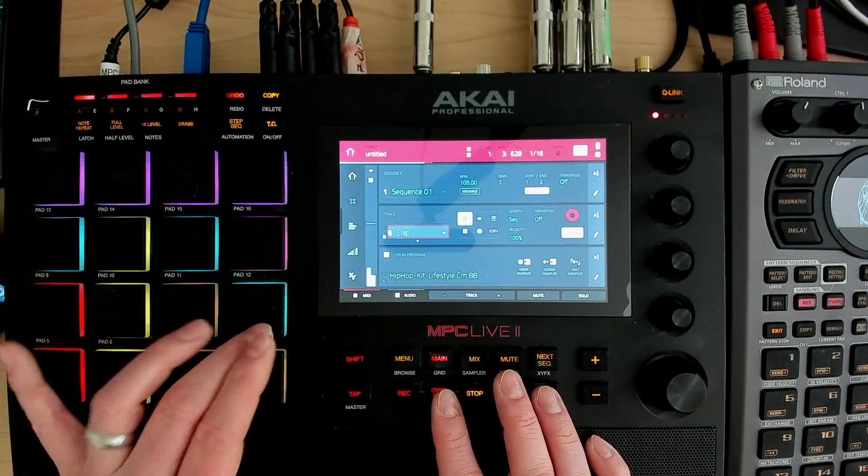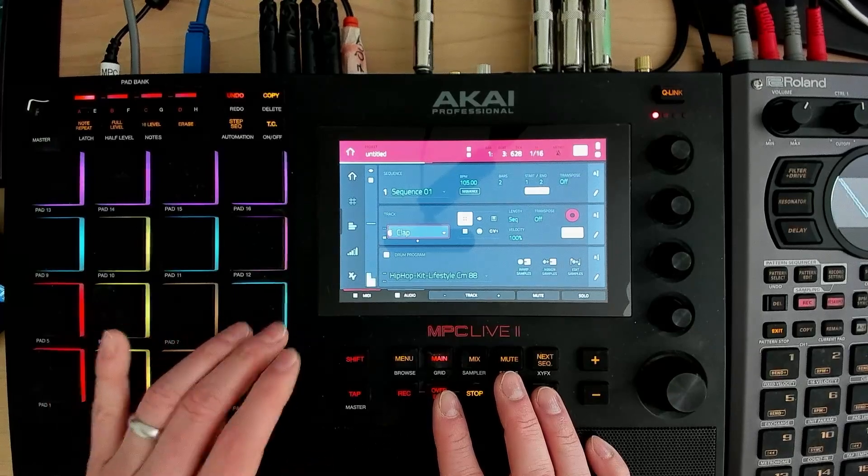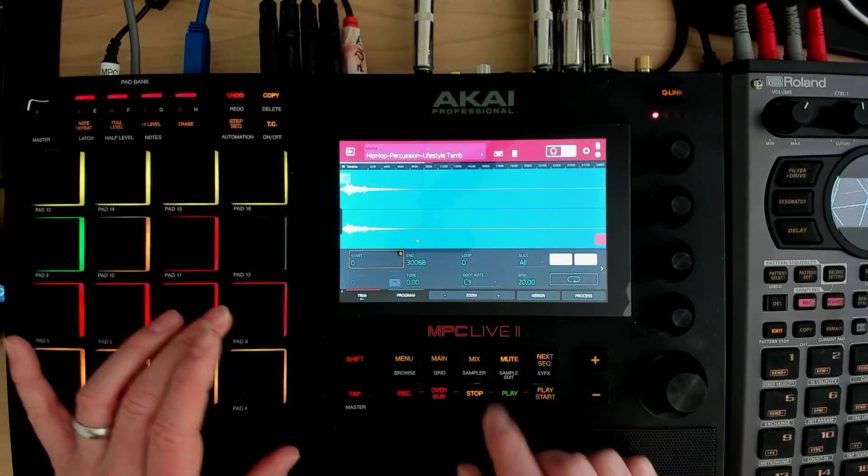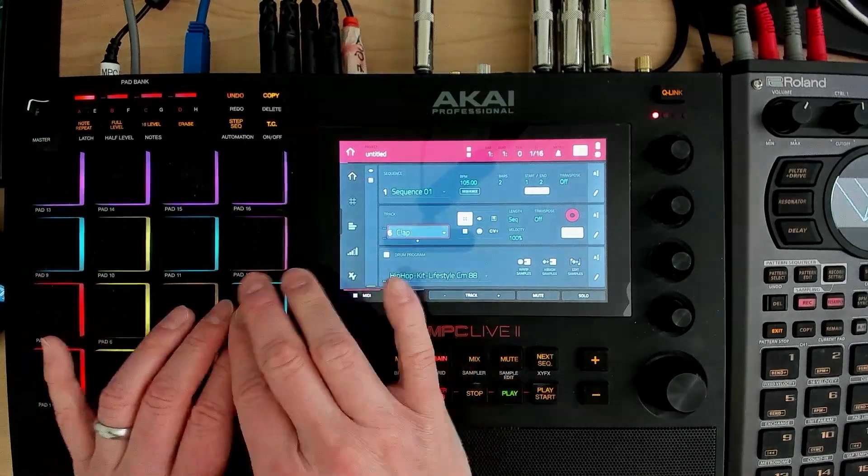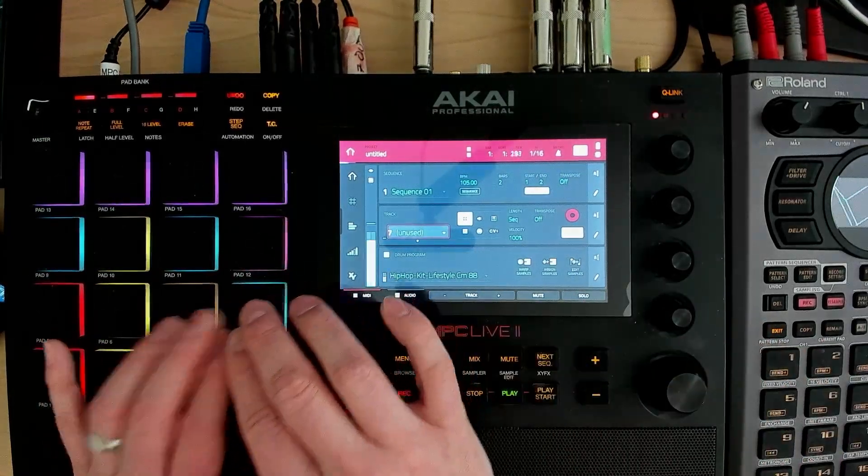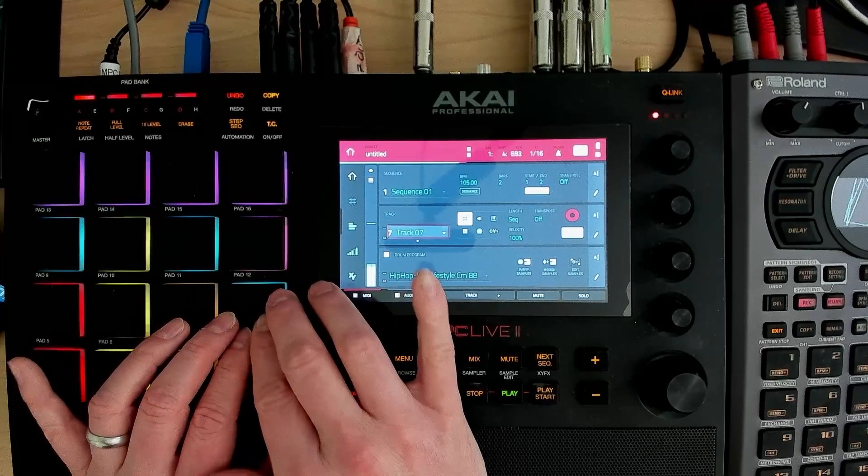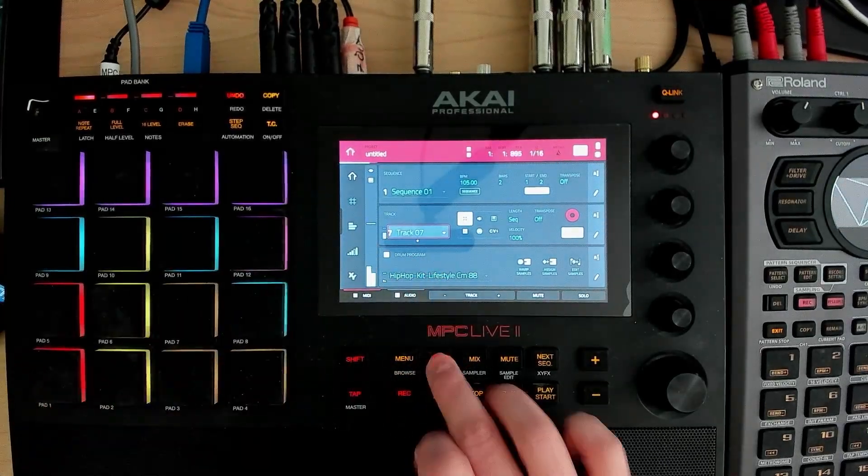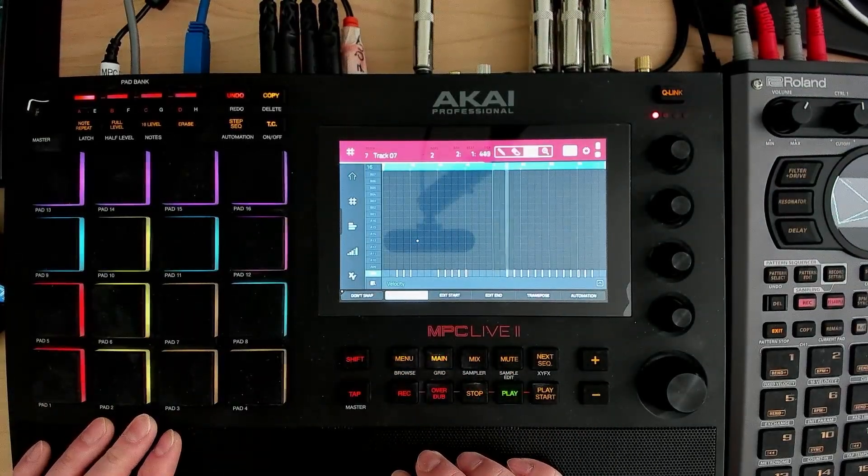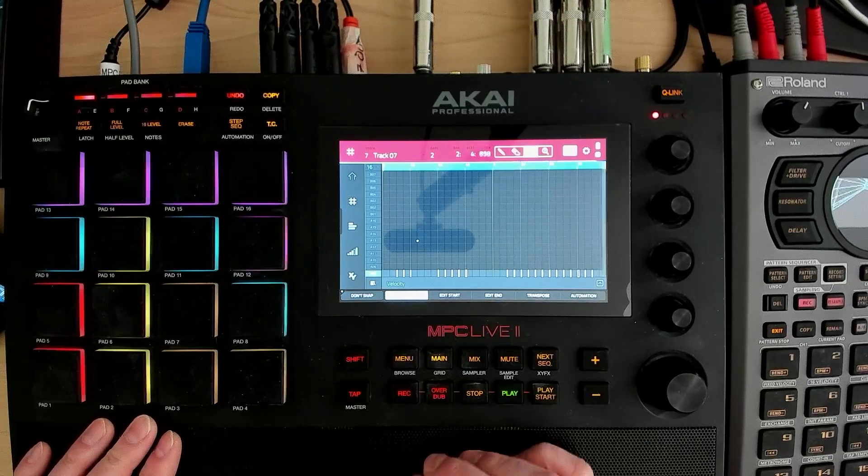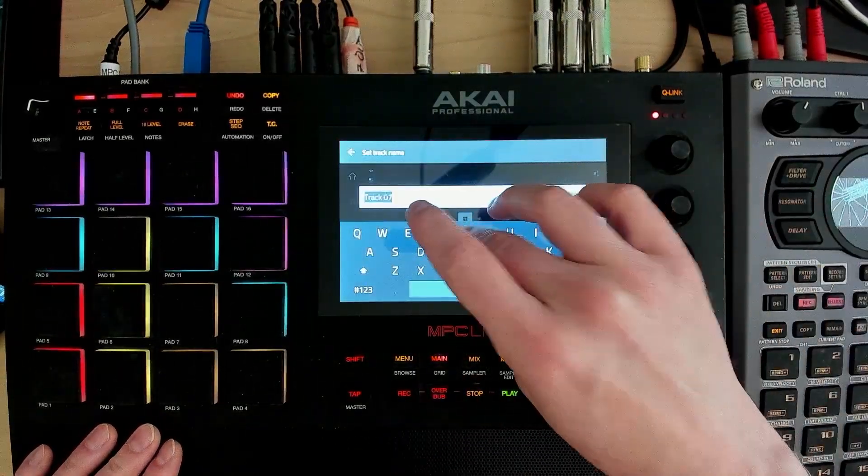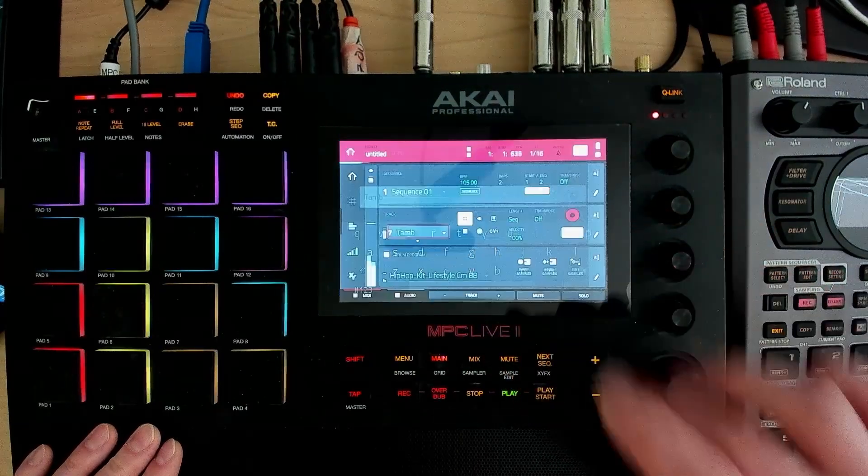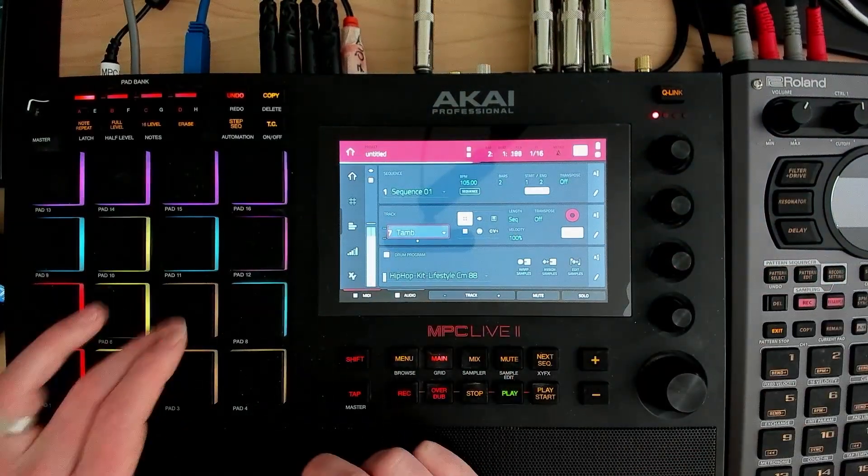All right. It's like a, maybe a tambourine. Let's see if it's got a sample on it. That is a tambourine. All right. So let's just name this tam, tambourine. Tam here.